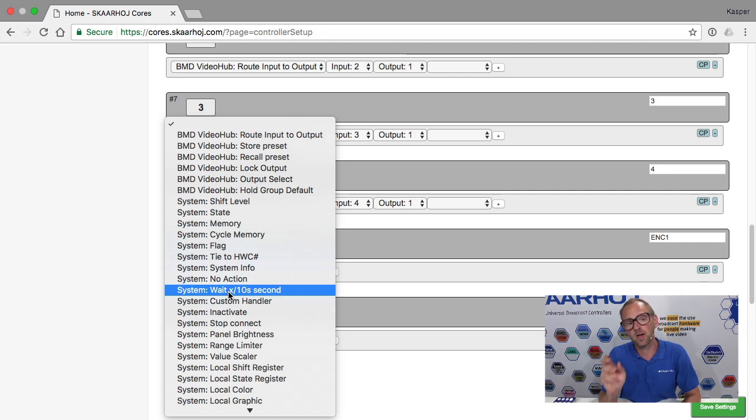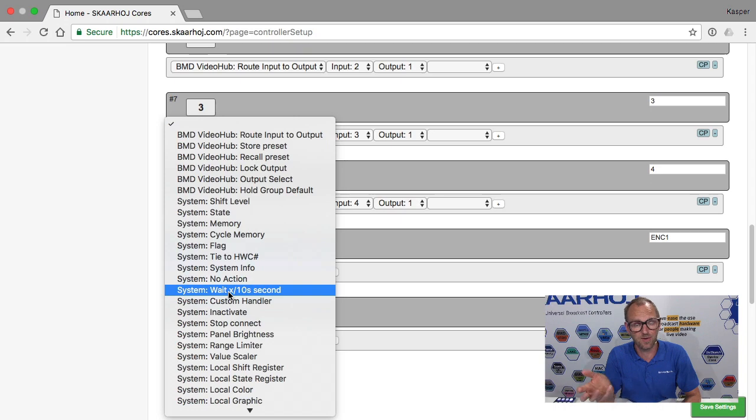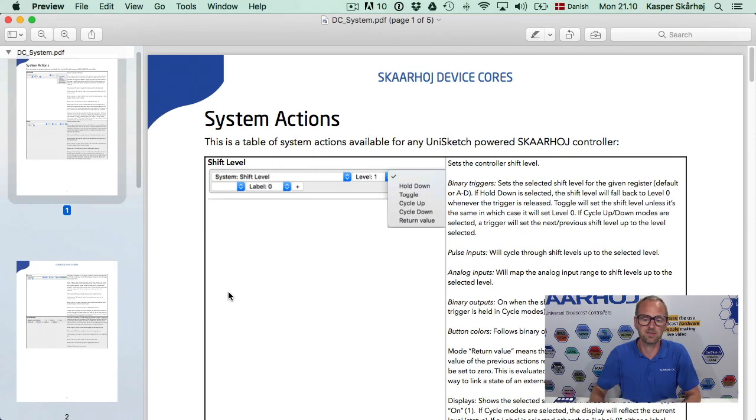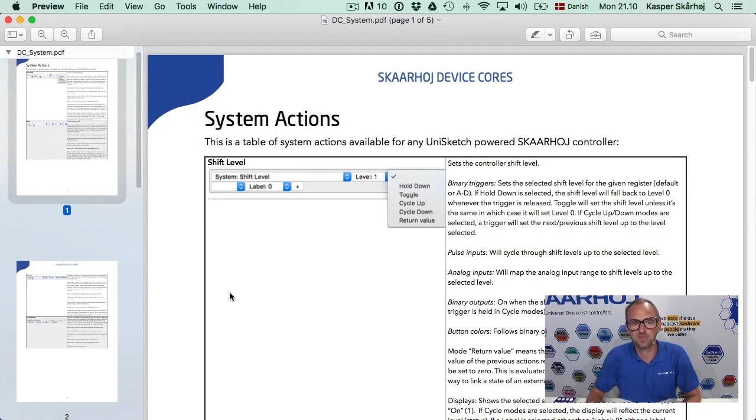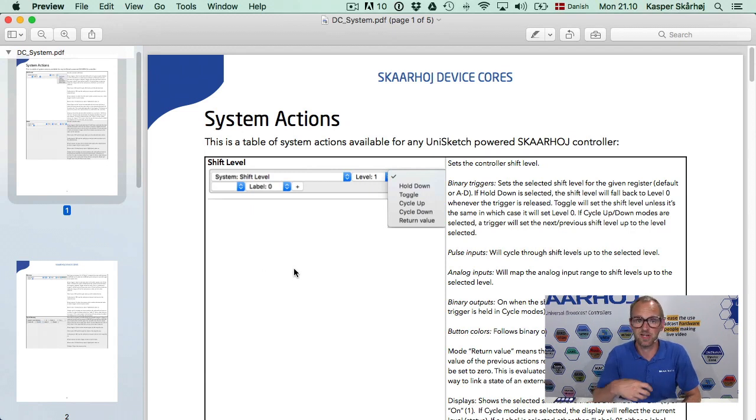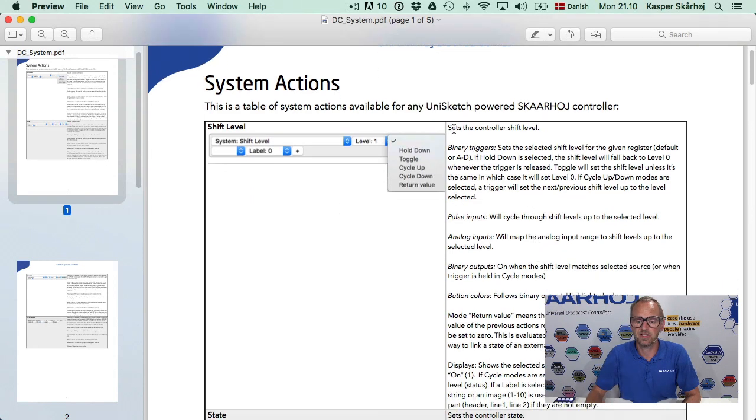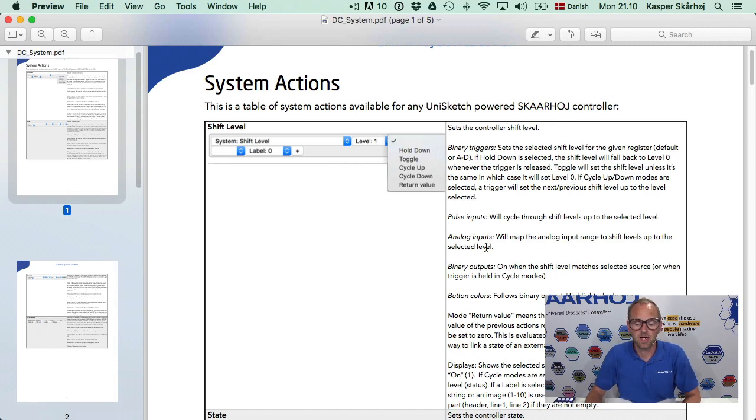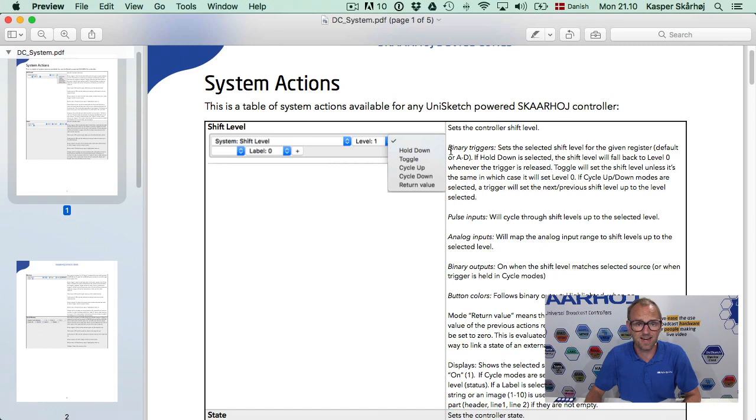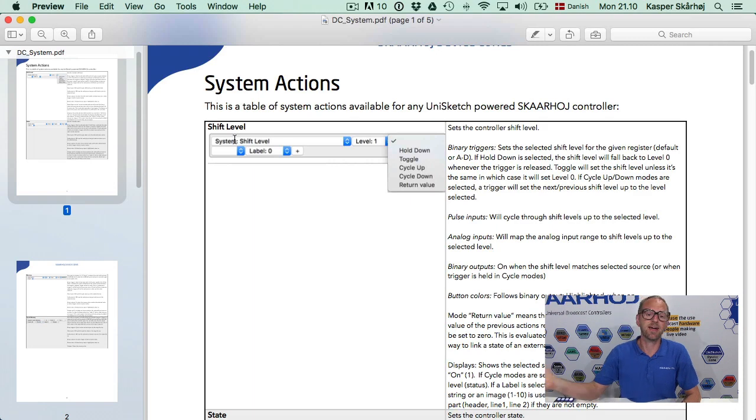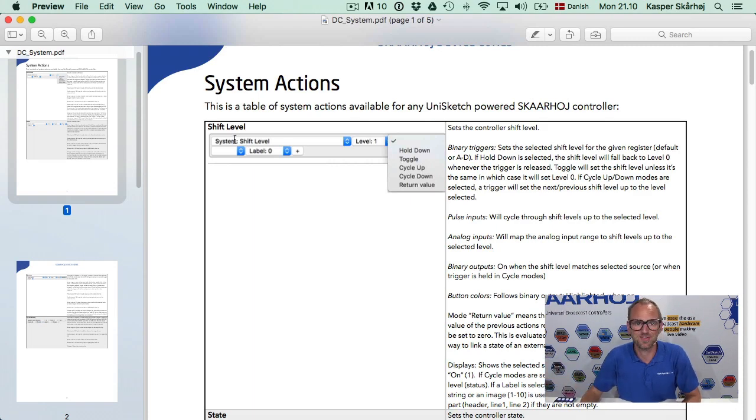So one very important document would be the PDF file, the manual for the system actions. And that looks something like this. So you need this document on your side when you want to dive into all the details that I cannot cover in these training videos. And they are basically listed like this. In another video, I'll spend more time explaining what binary triggers and pulse inputs and analog inputs are. For now we just need to know this document exists. And then lean back and enjoy the presentation.